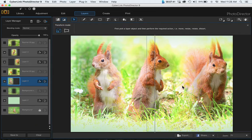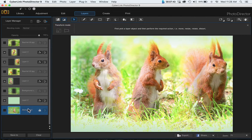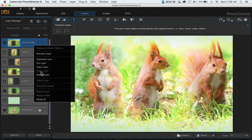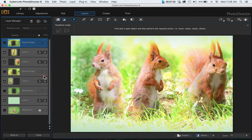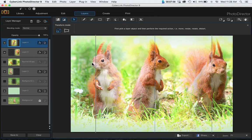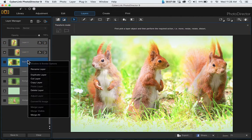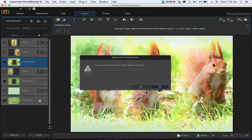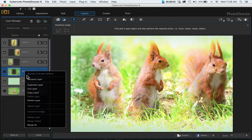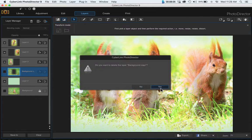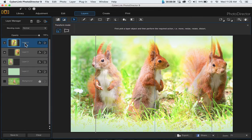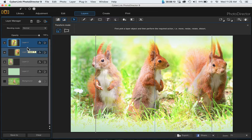Then if you want you can go ahead and just delete these layers because we don't really need them. So just right-click and choose delete. Yes, right-click delete, yes, right-click delete, yes.